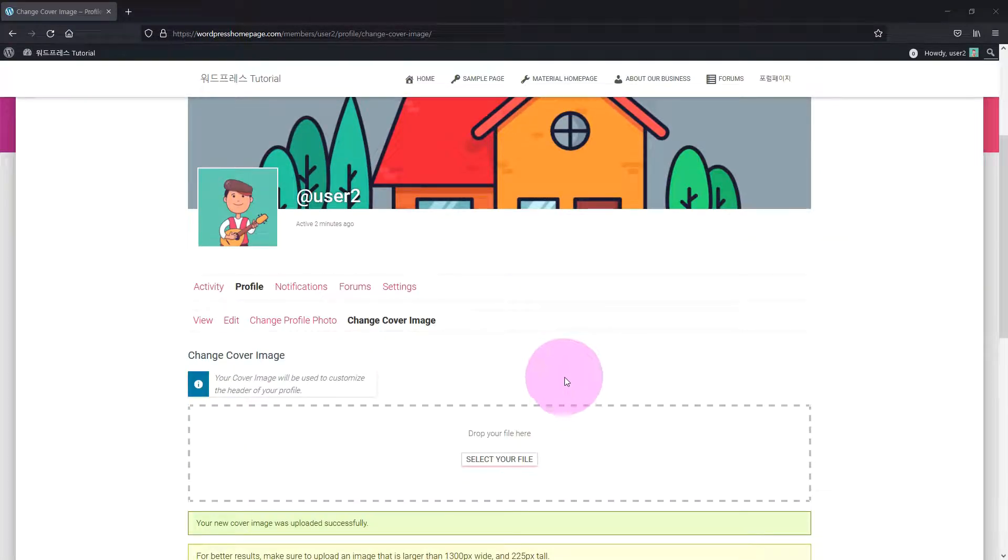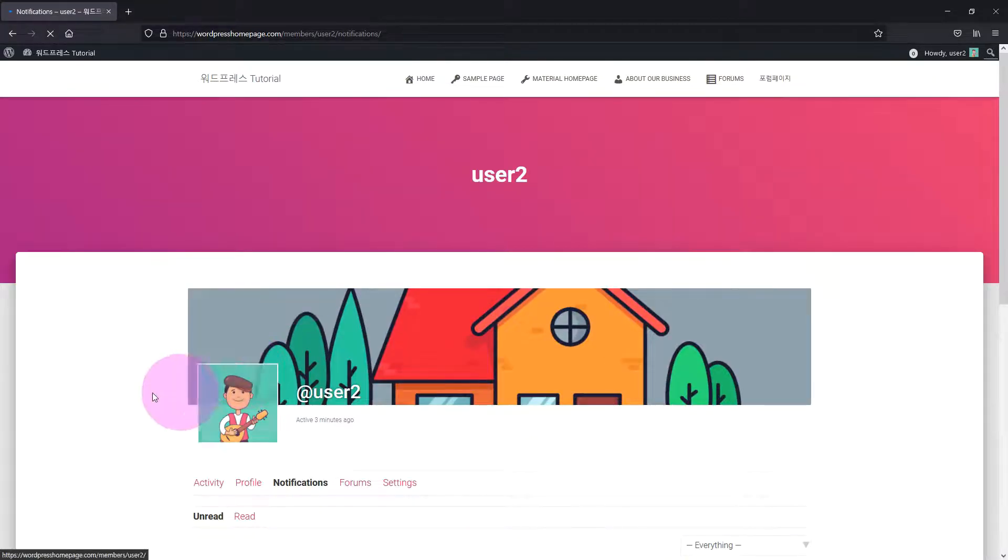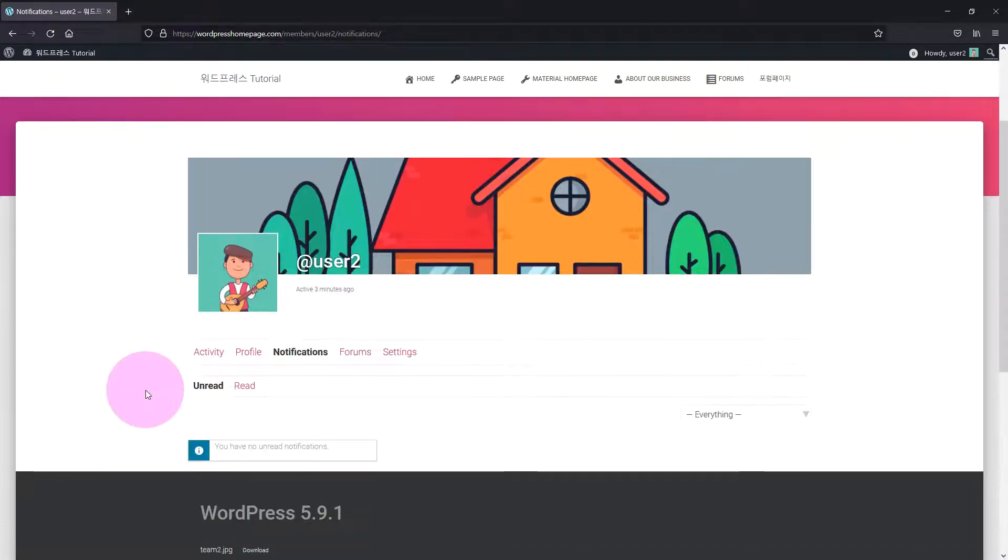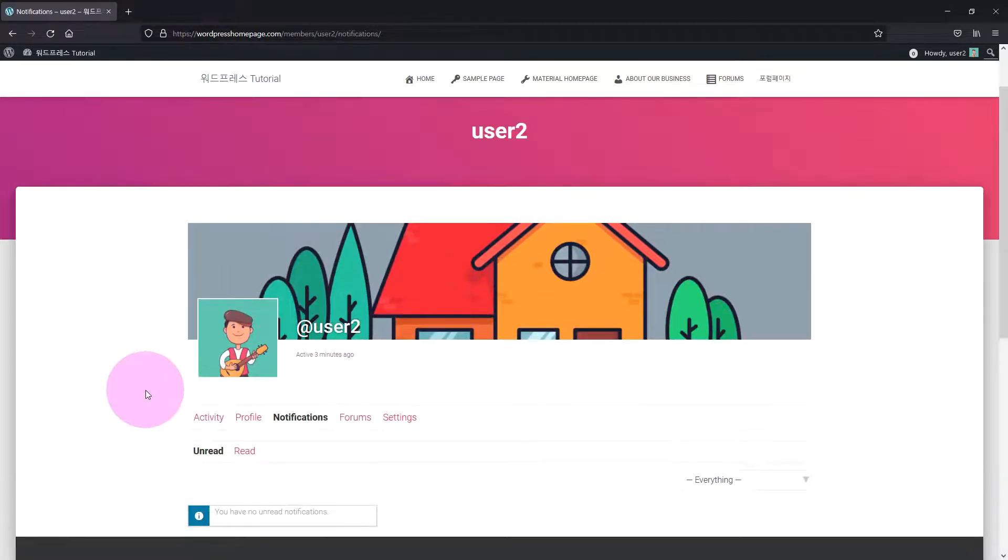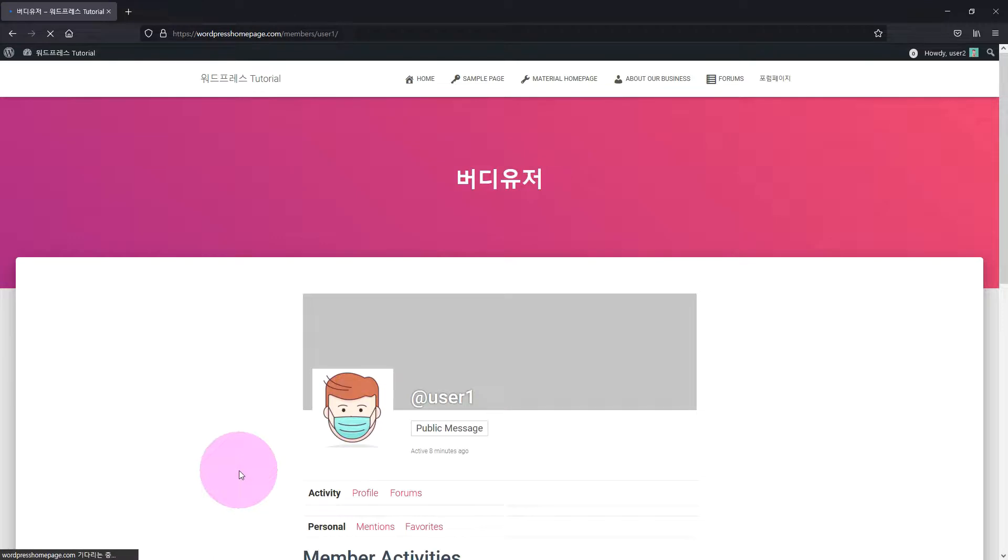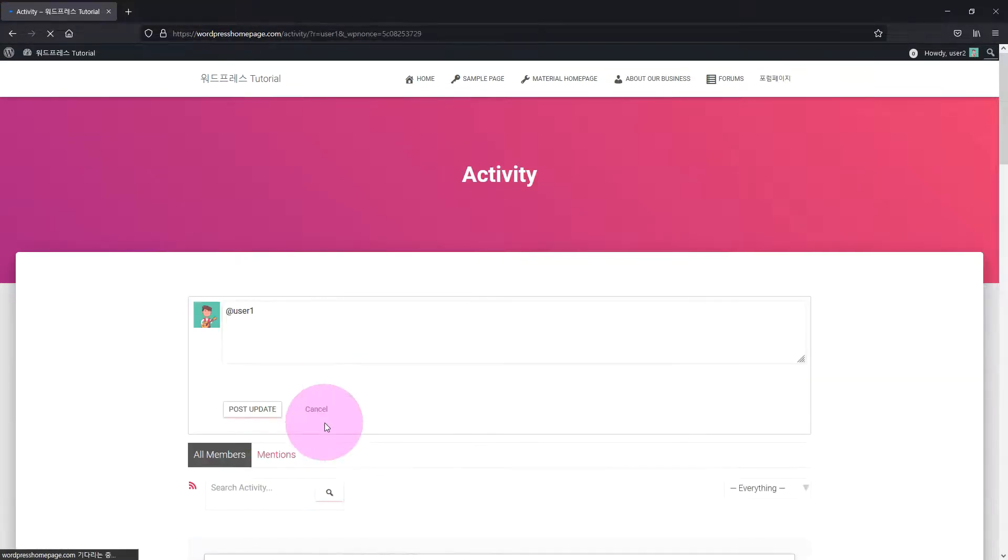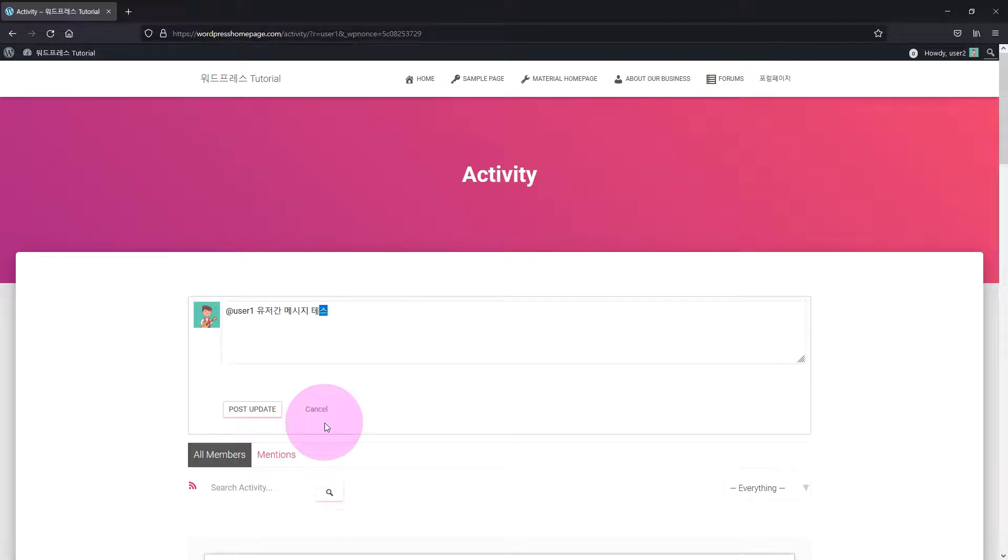The Notification tab next to Profile lets you know when you receive a message. This is a common feature of social media platforms like Facebook. Shall we send a message to User1? Click on Public Message. Enter a message and click the Post Update button to send the message.